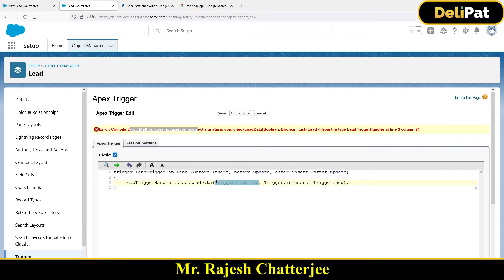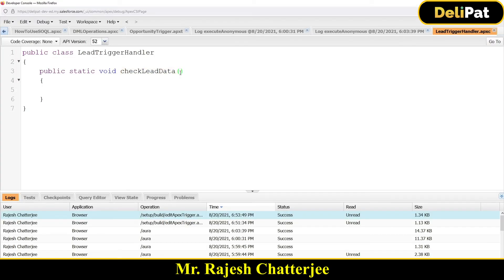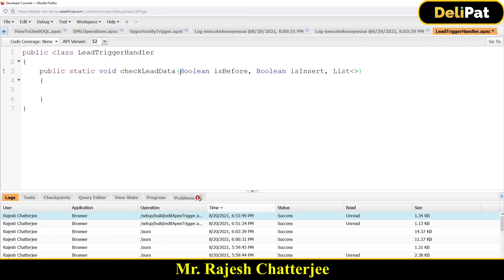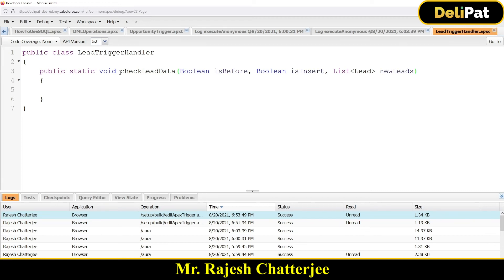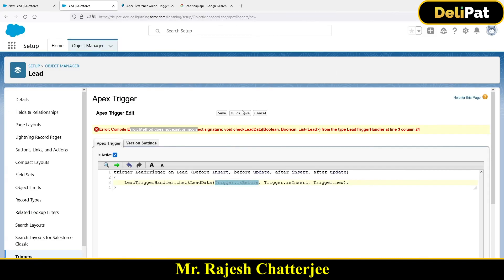trigger.isBefore returns either true or false, so it's a Boolean value. So in my method signature, I'll add: Boolean isBefore, Boolean isInsert, and then trigger.new — which is a List of Lead, since I'm writing the trigger on Lead. I'll name it newLeads. Save it. Now this Apex method is expecting those three parameters: Boolean, Boolean, and List<Lead>. Go back to the trigger, click save — the error is gone.